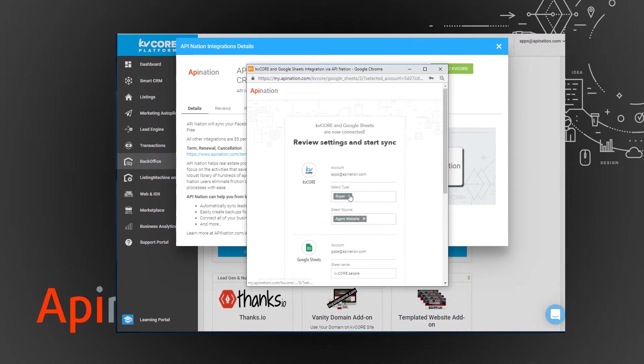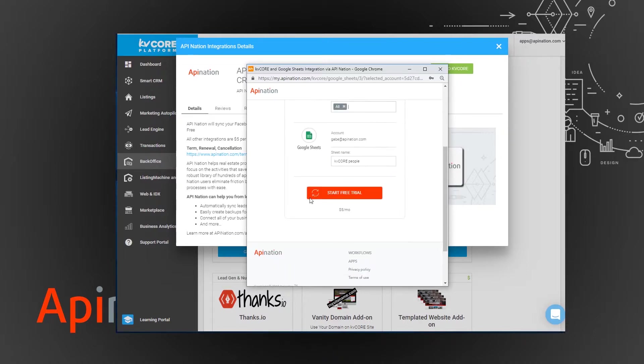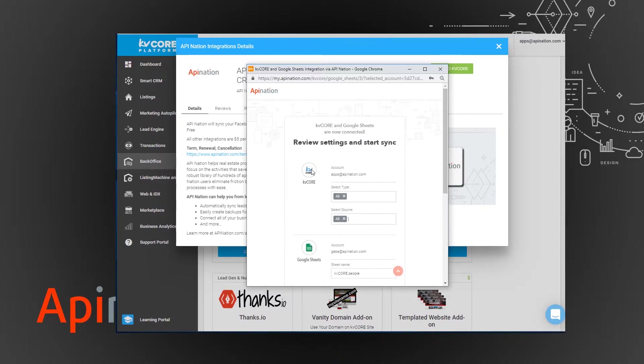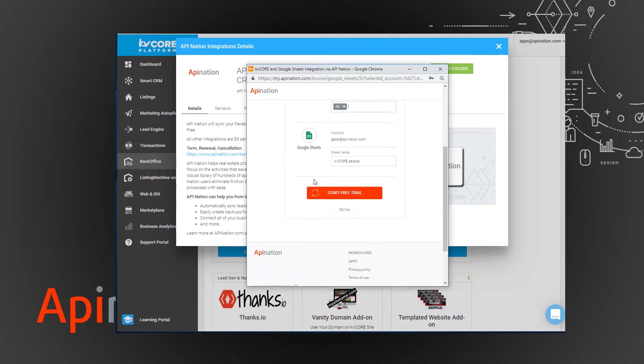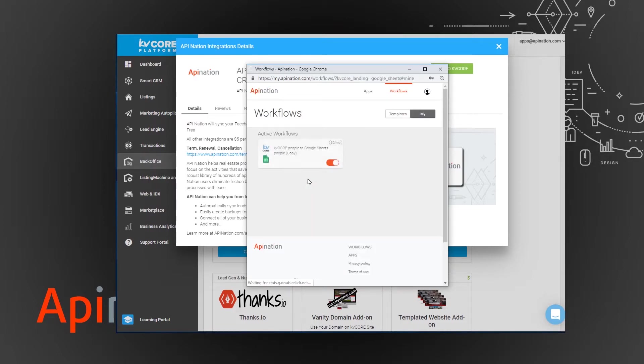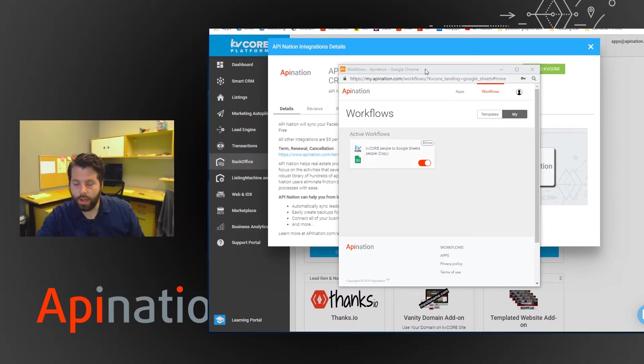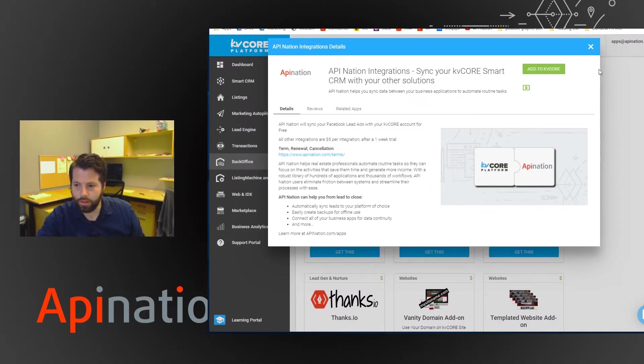But for example let's say I want all leads that came from all my sources to go into that sheet. So I'm going to do that and hit start my free trial. And that's it. The integration is live and running and we can actually try it if we'd like. So I'm going to go back to KV Core.